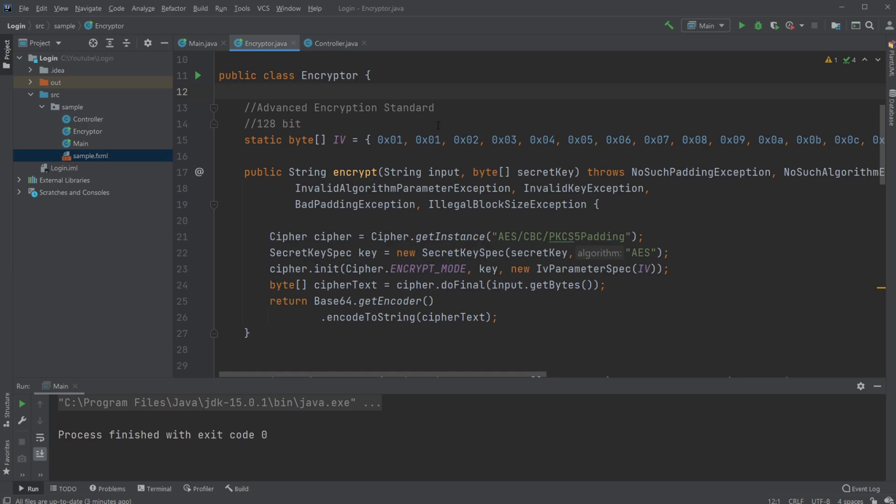I'm going to be going through how to basically get this set up in Java and not so much talk about how the AES encryption actually works. It's quite complicated and I'm actually not even sure I completely understand all the concepts of it, or at least I'd be able to explain it properly.